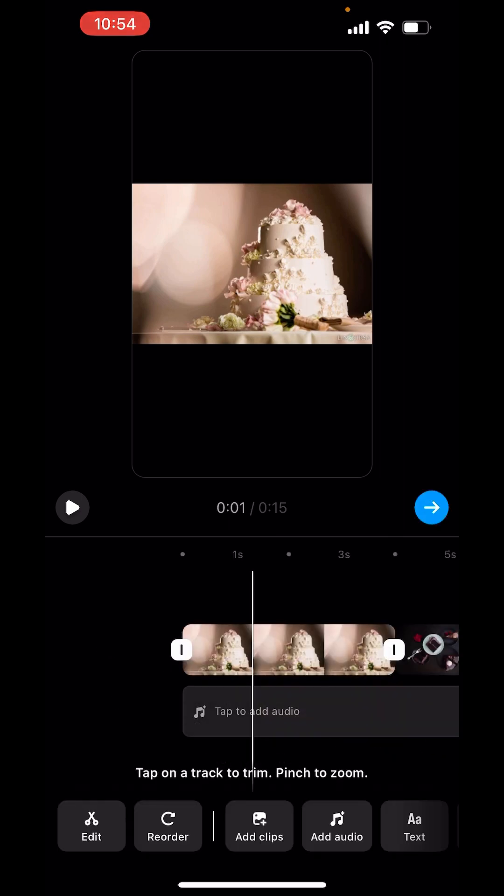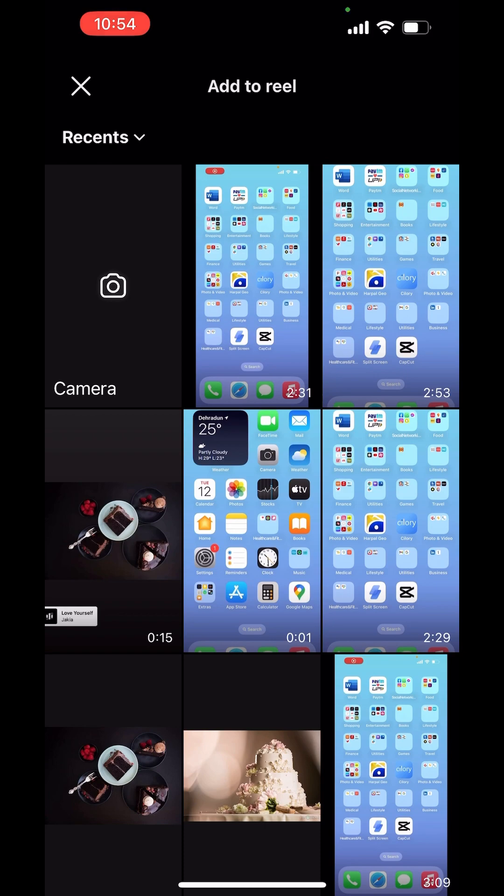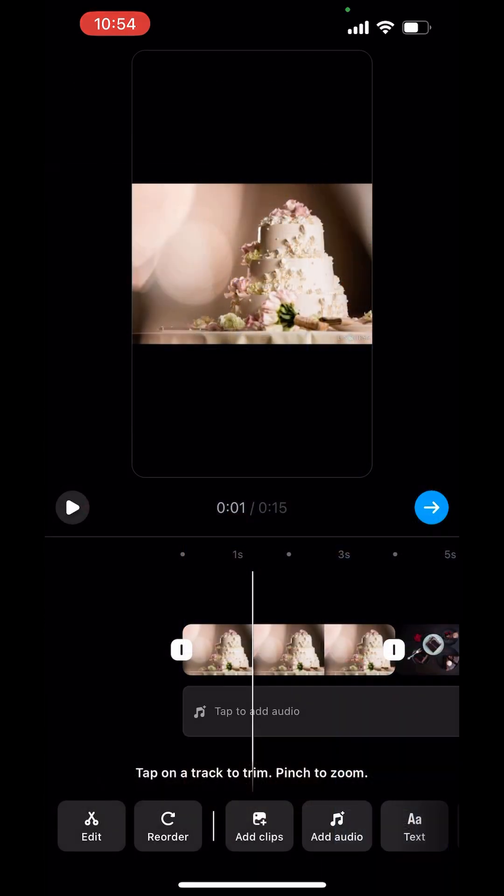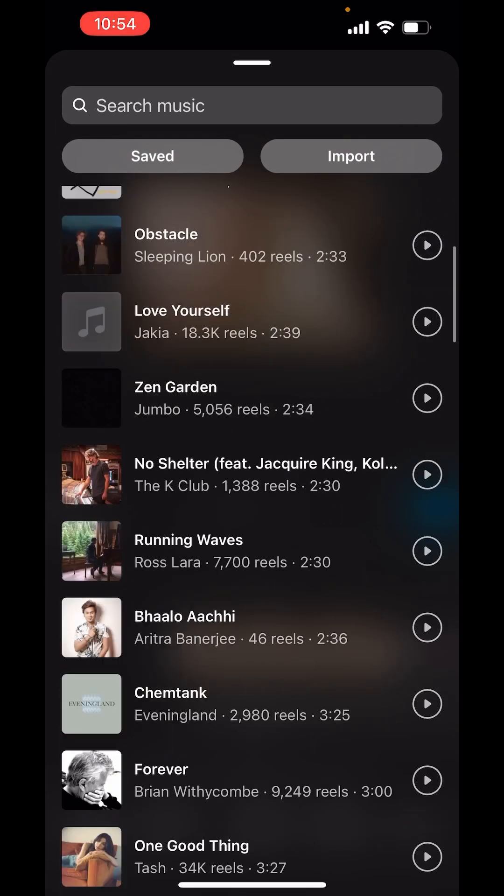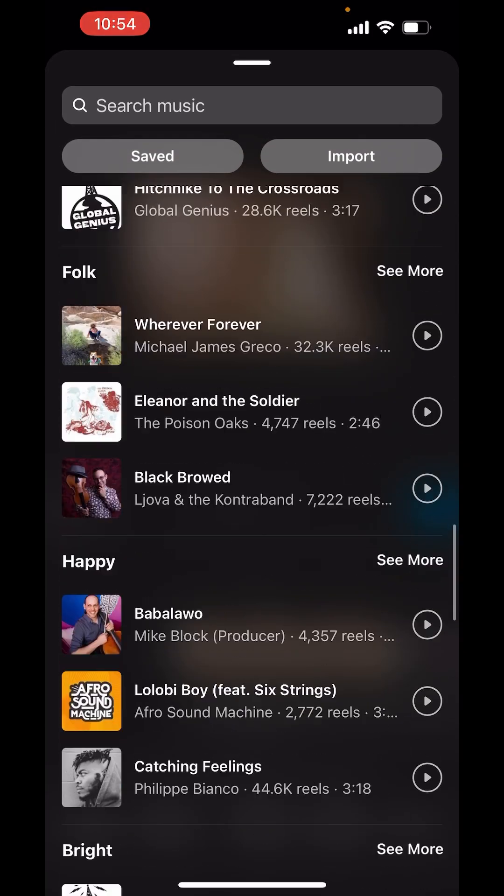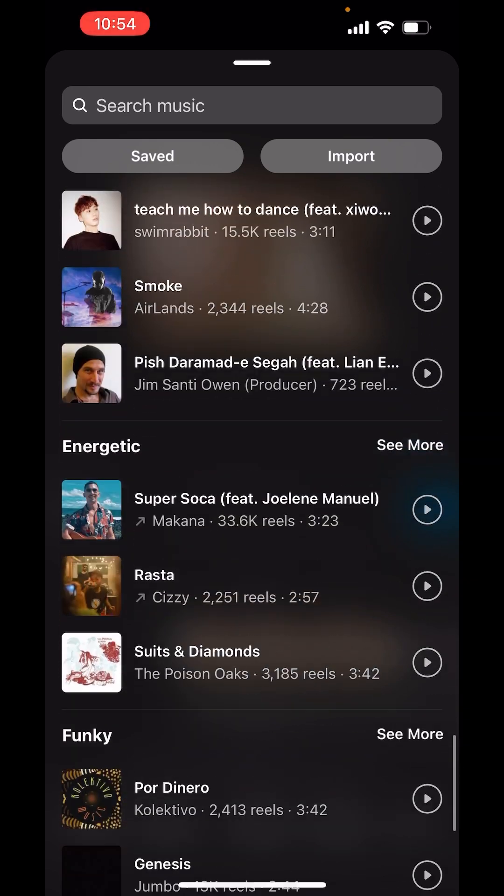You can add more clips. You can even add audio. You can search from these audios.